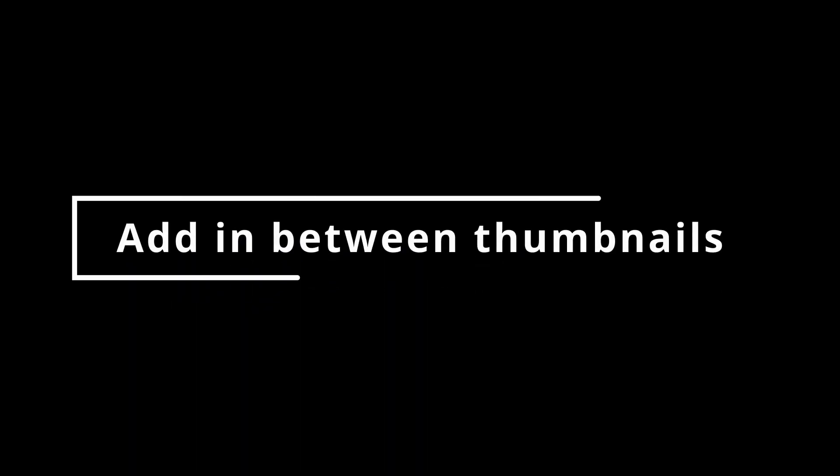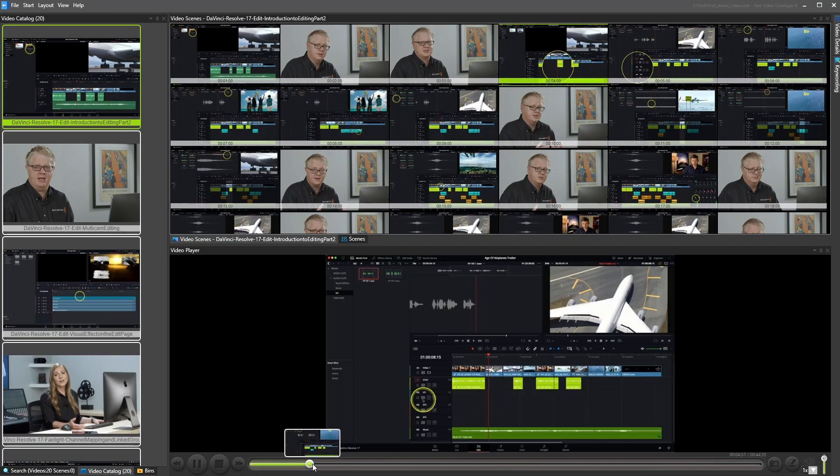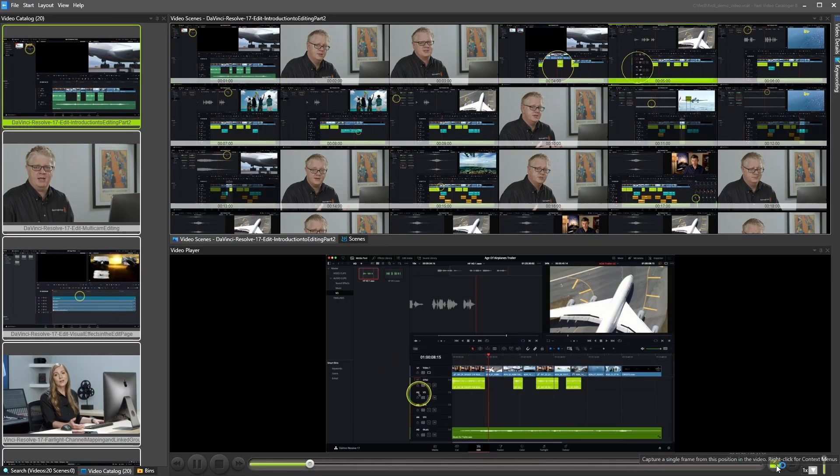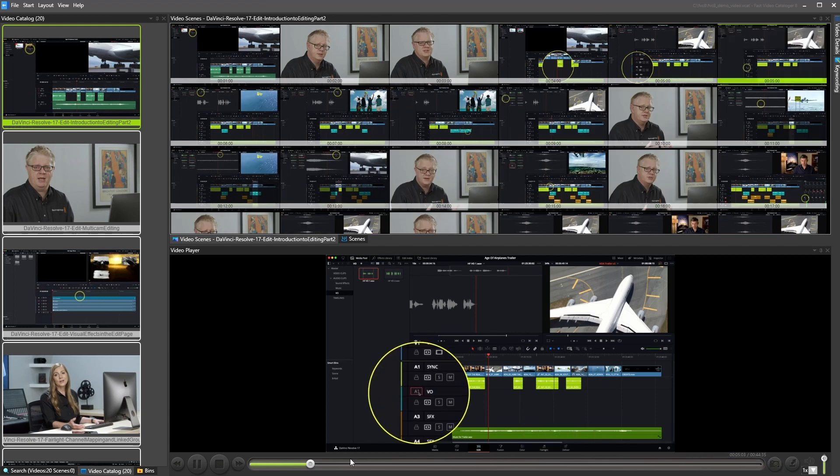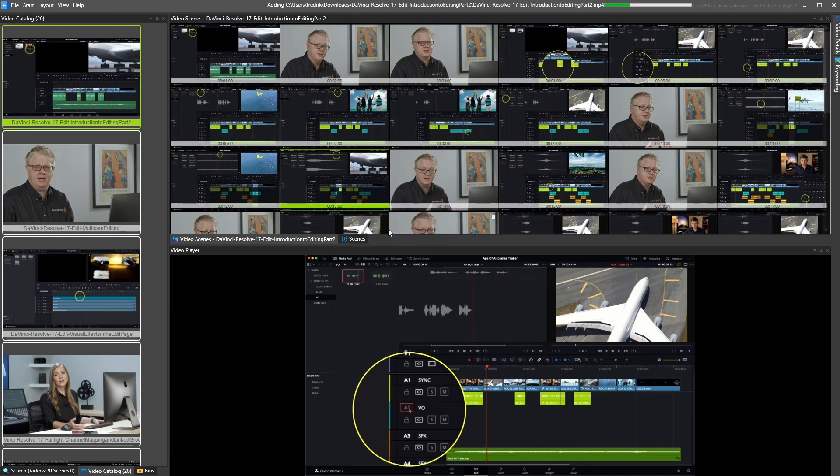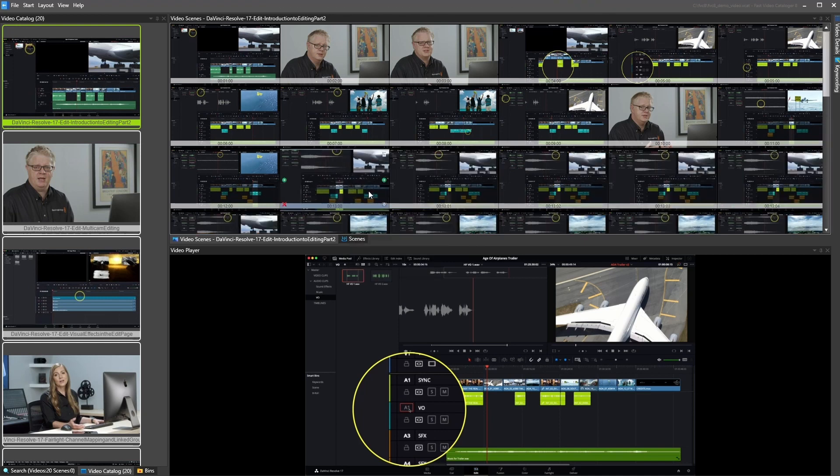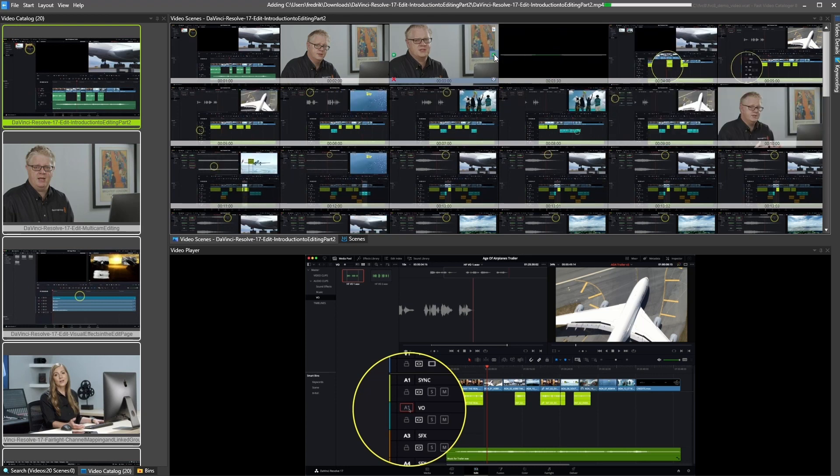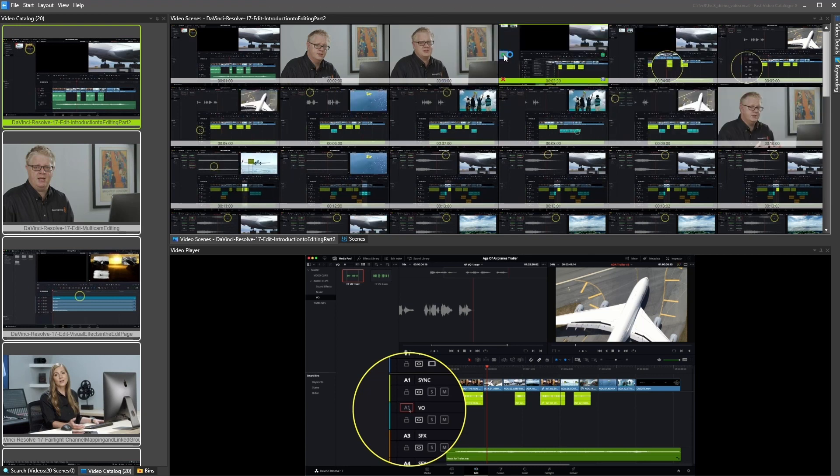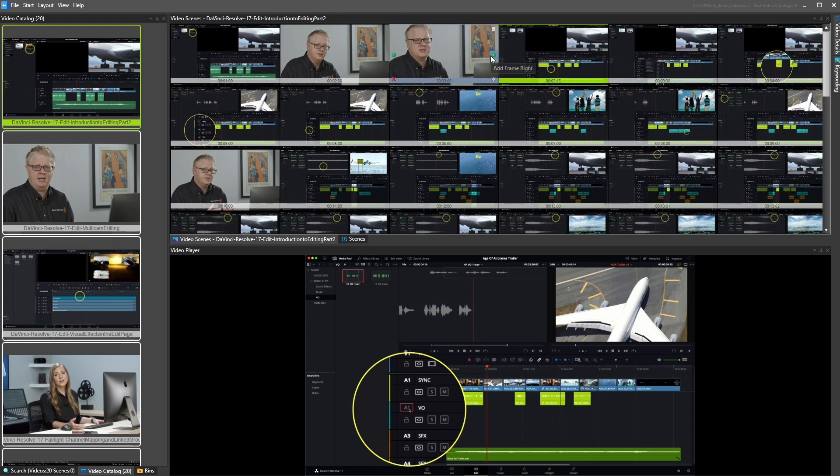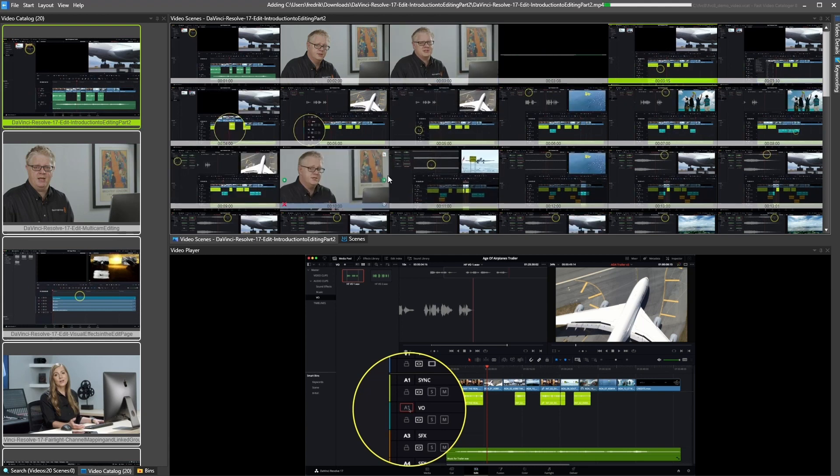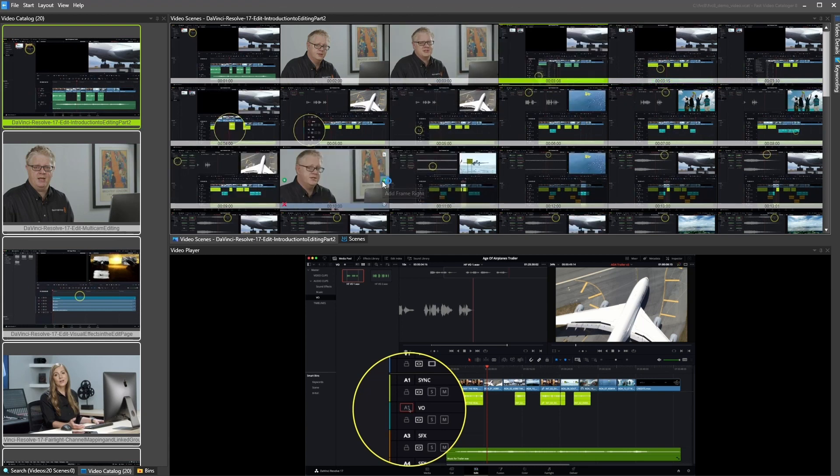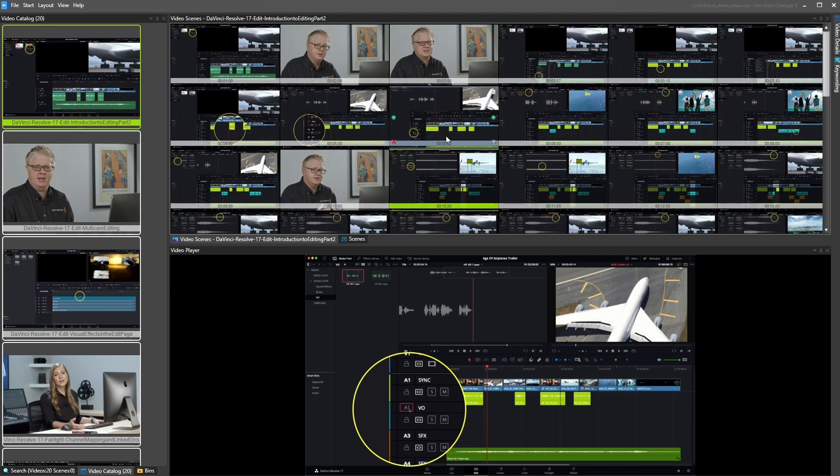Add in between thumbnails. You have always been able to add new thumbnails in a video by clicking the camera icon in the video players. Burst Capture can add several new images after a selected thumbnail. In 8.5, we also added the option to add new captures between thumbnails easily. Click on the arrow buttons in the middle to the right or left on the thumbnails to start the capture.